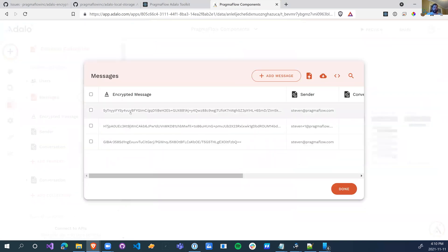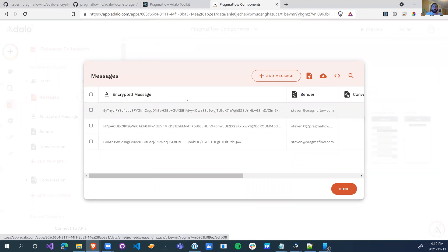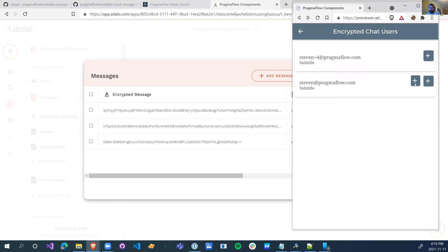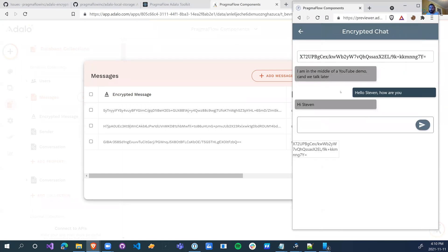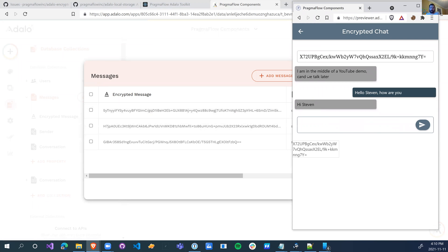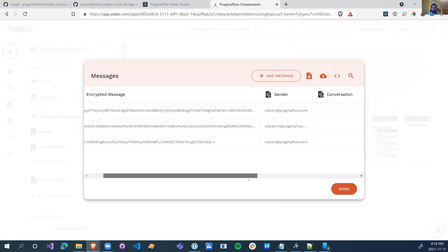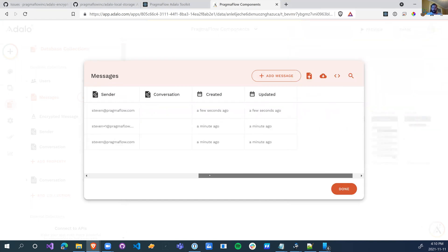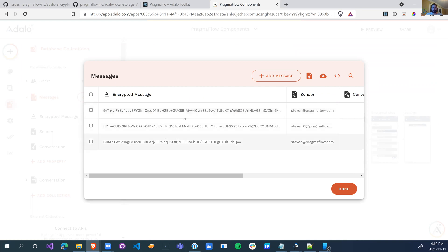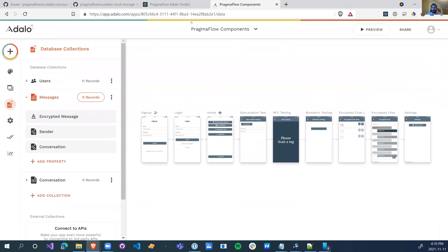So if we go into our messages now, we can see that the actual message is encrypted. So as the administrator, I cannot actually see these messages. I know that those are messages, but everything here is private. And if any other user injects themselves into this conversation they won't even be able to see this. So this is how we can make encrypted data stored in the Adalo servers.